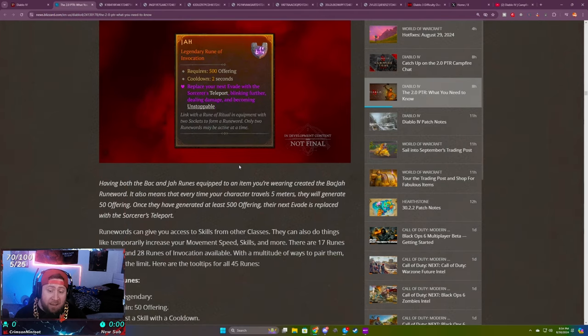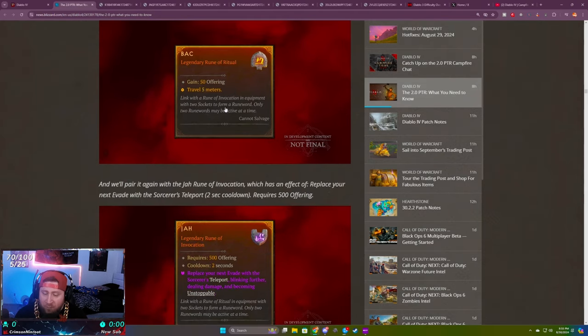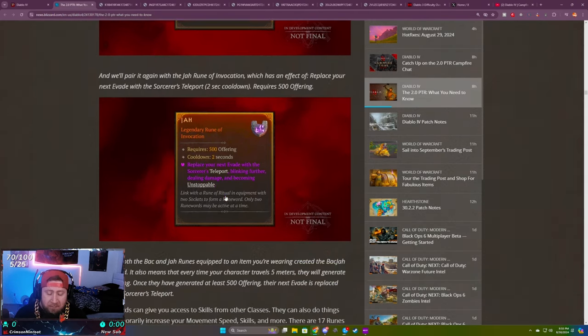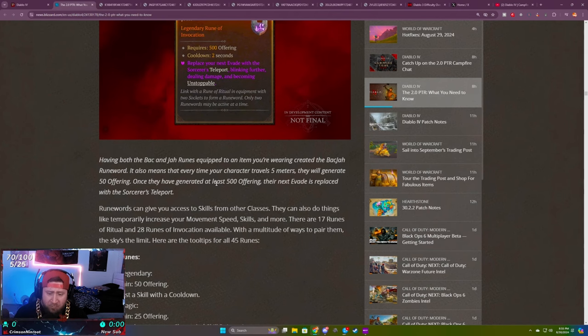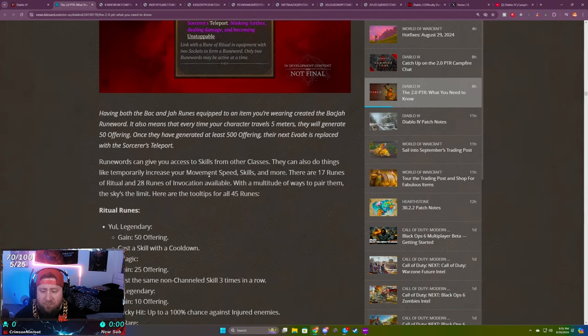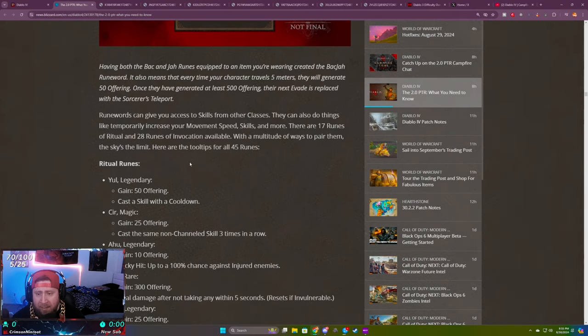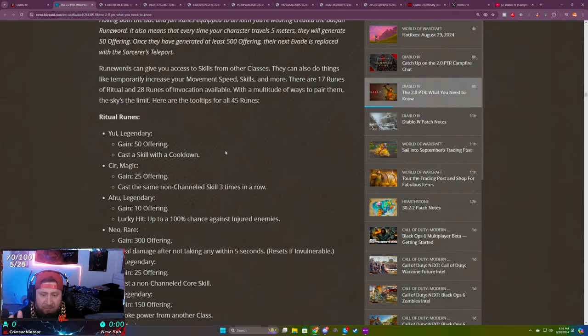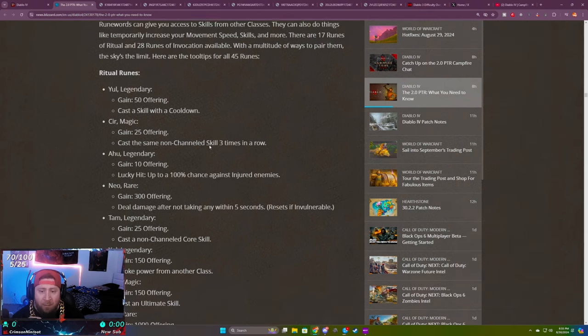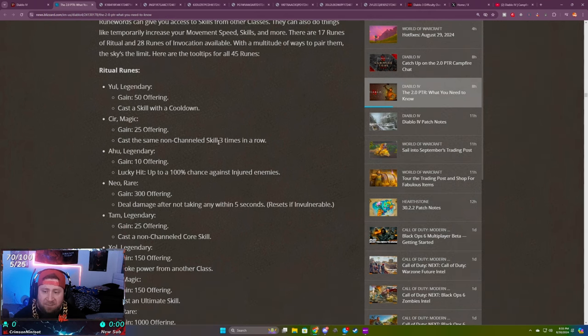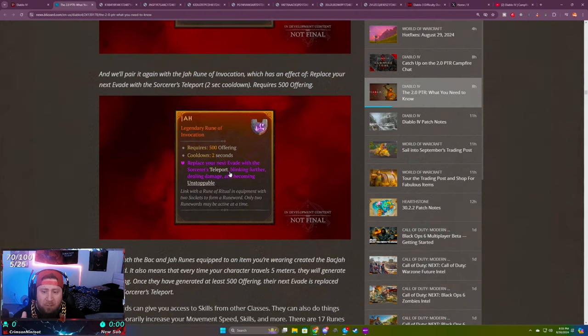You see the runes, you see the differences and what kinds they have, the two different ones, the offerings and the conditions that you have to meet, and then seeing how it's going to power up and you can keep track of it. Now let's talk about a few of the runes that have really caught my eye.